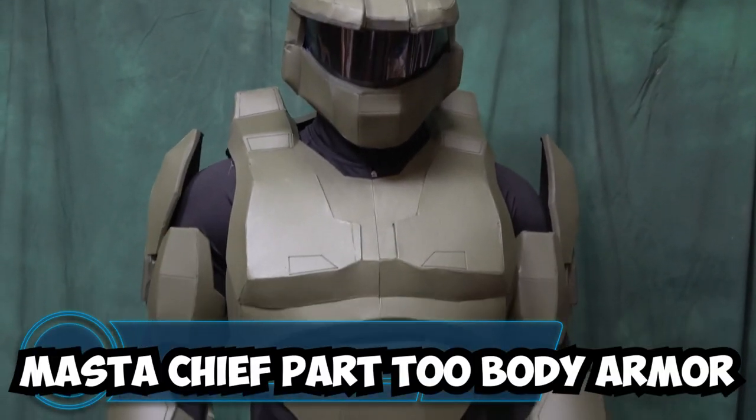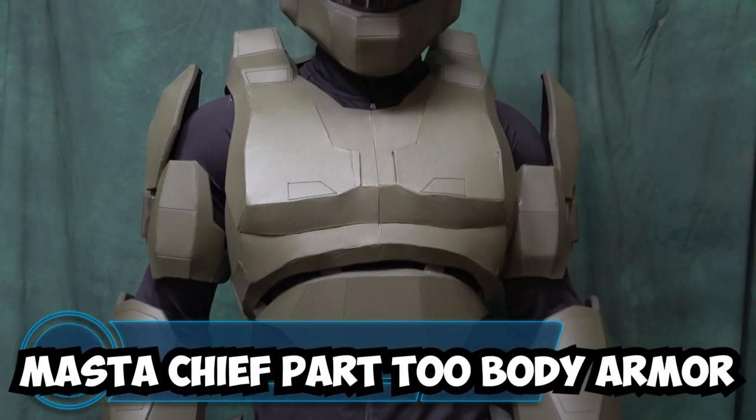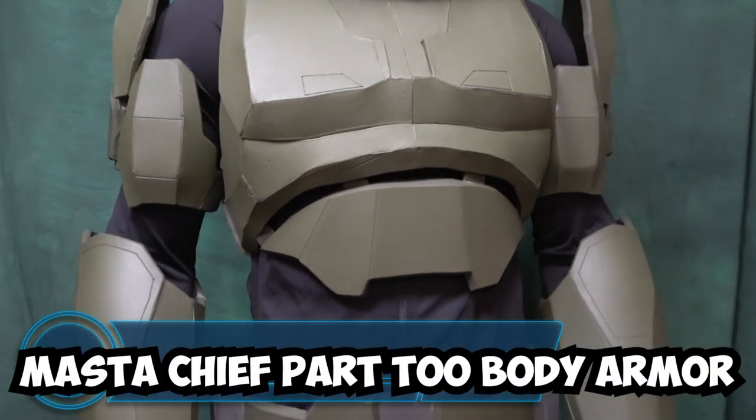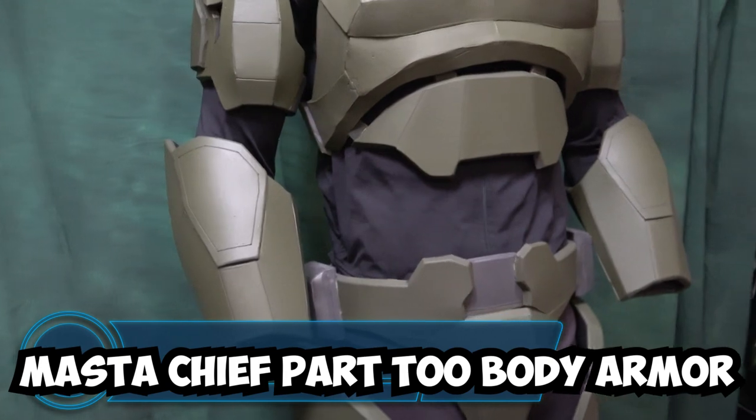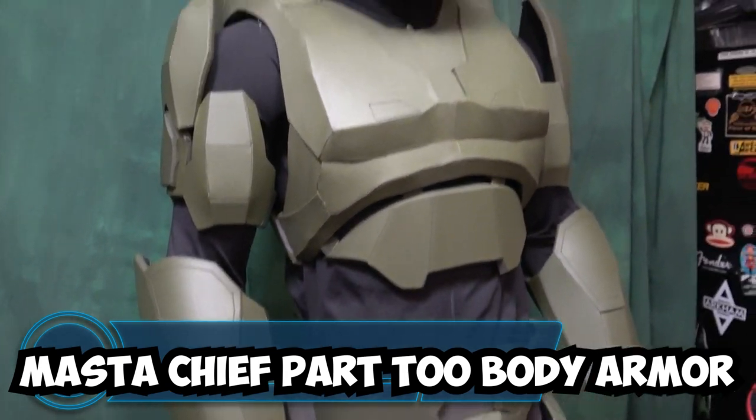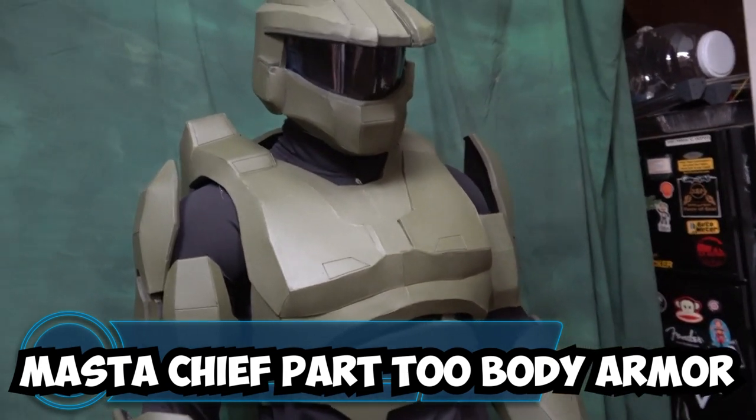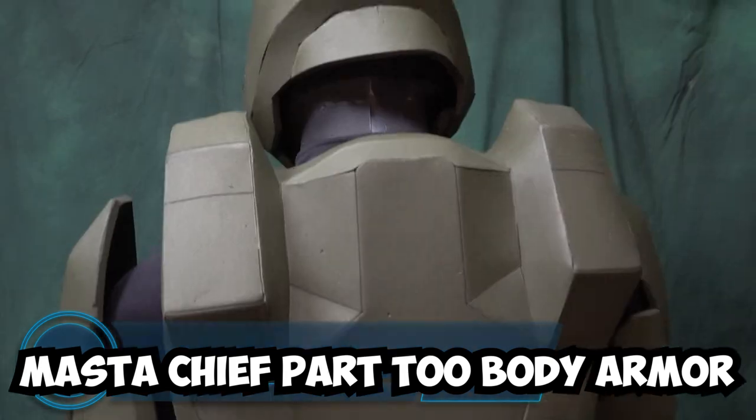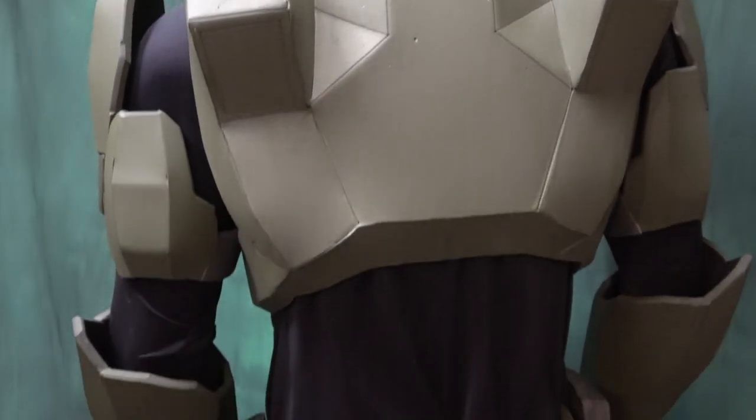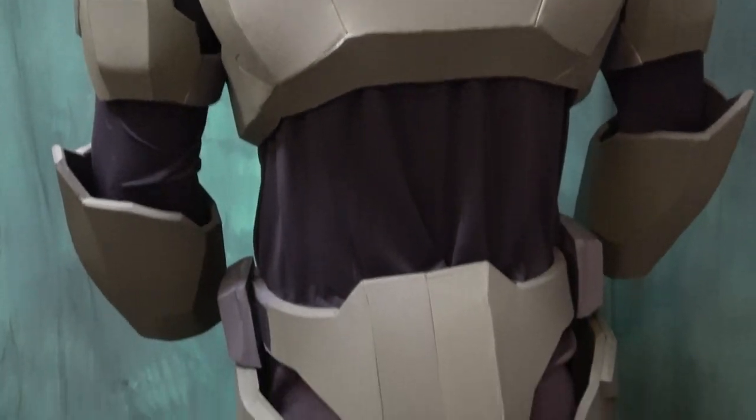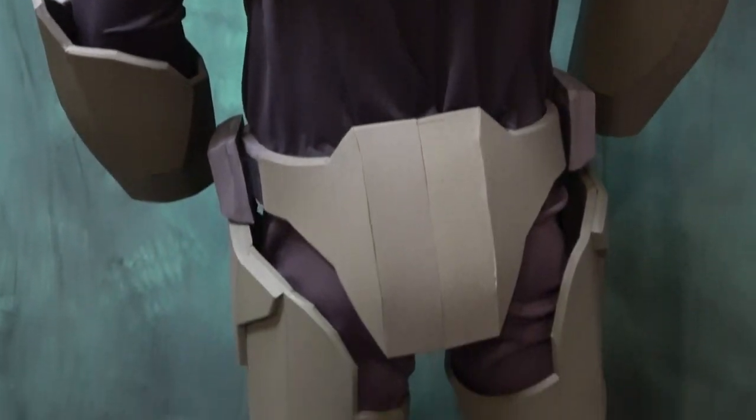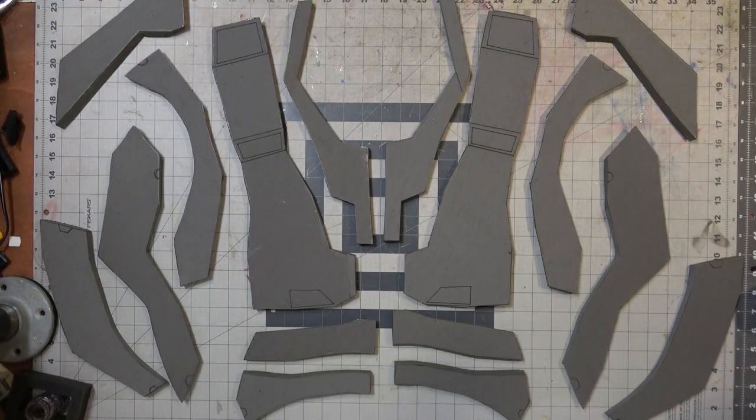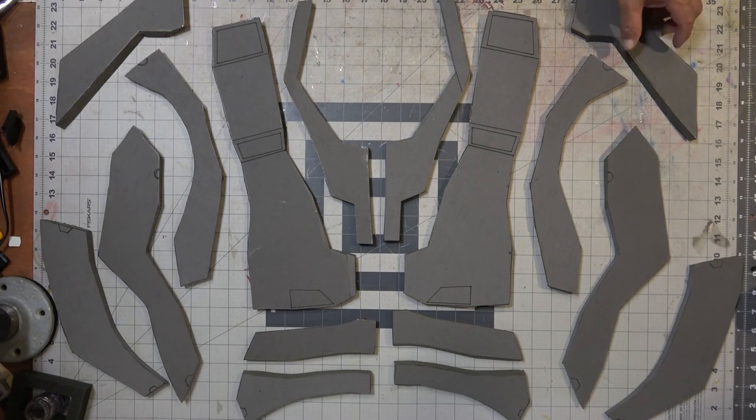What's up YouTube, this is Sean and I'm back with another awesome video. In this video we are going to be focusing on the front and back part of the body armor for Master Chief, and yeah let's just jump right into it.